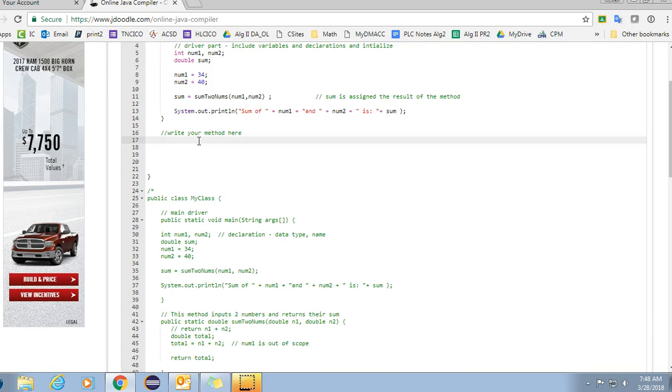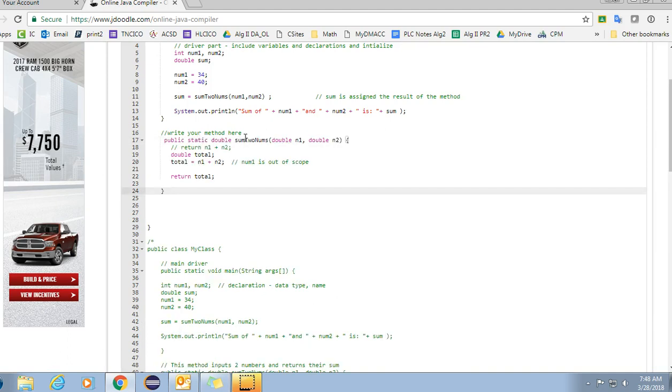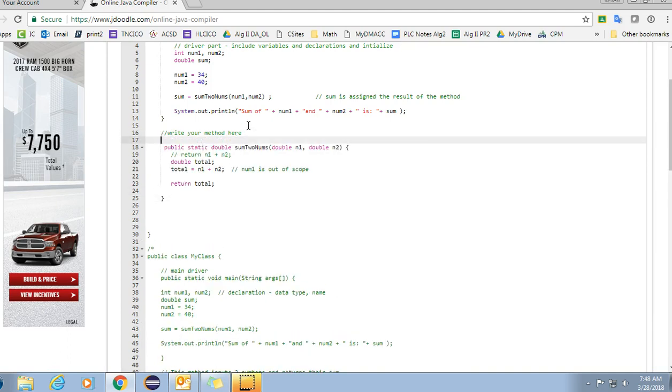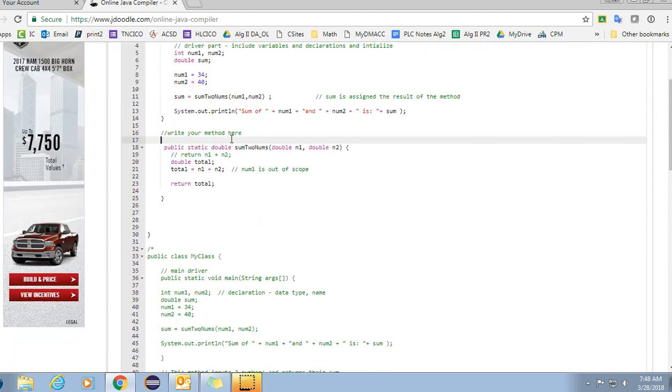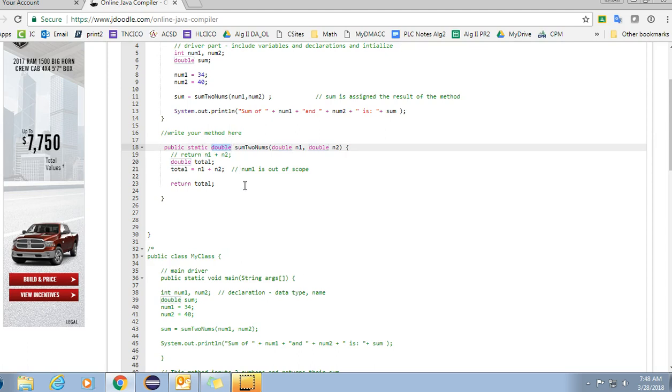I'm just going to copy and paste it here. What happens is you need to make it public static, that's just in order for it to work in this environment and because it's inside my class. You need to have the return type. So double is our return type because we're sending it back to a double sum. We have the name of the method which should match your method call.